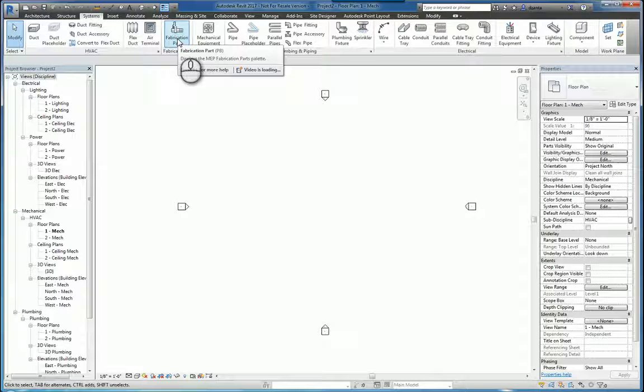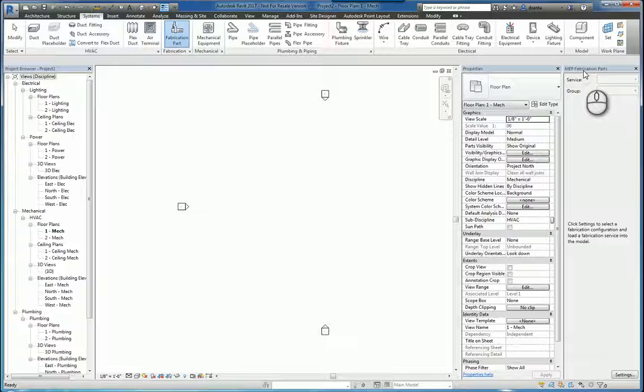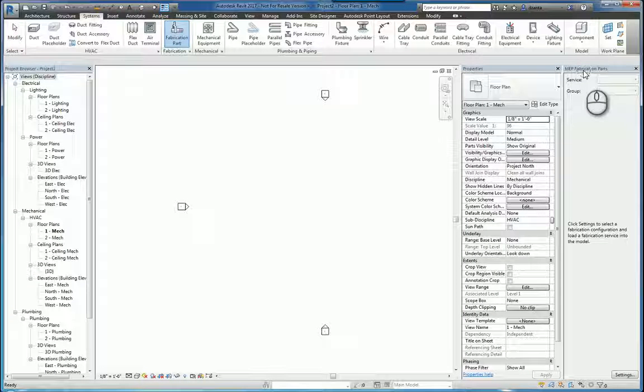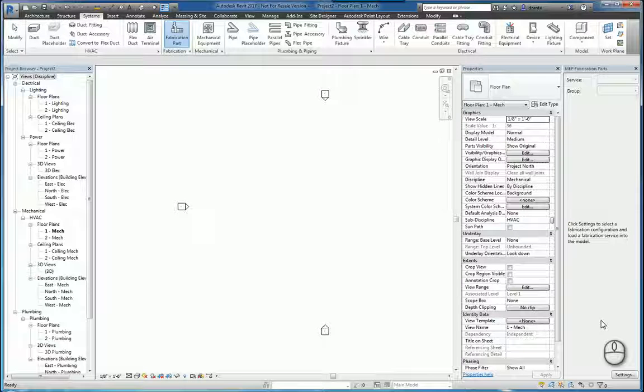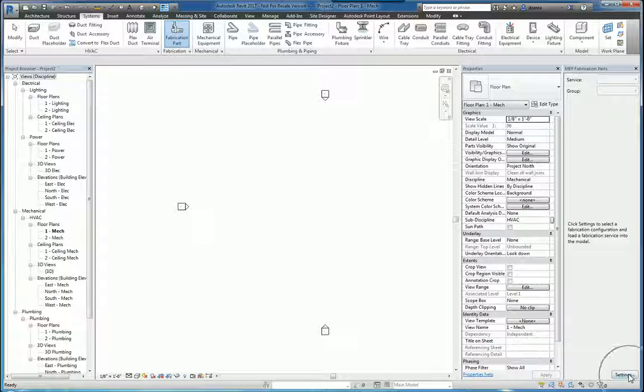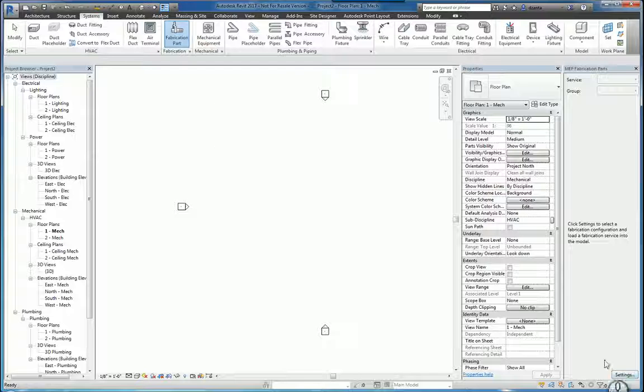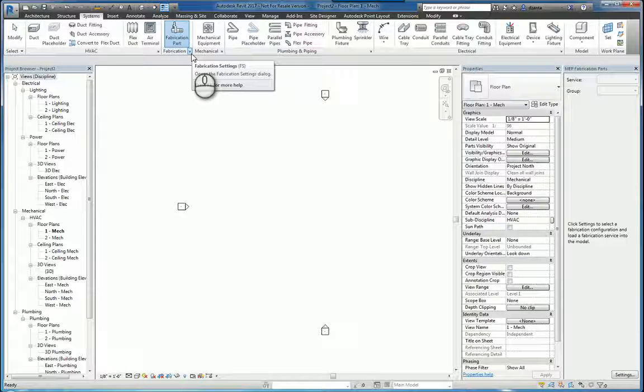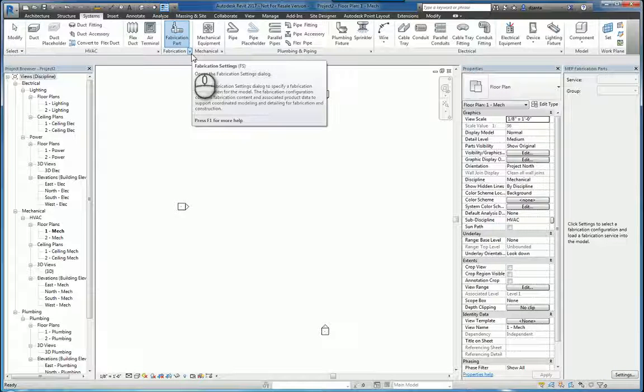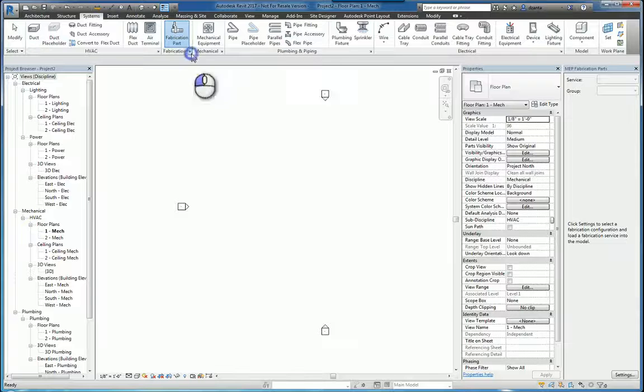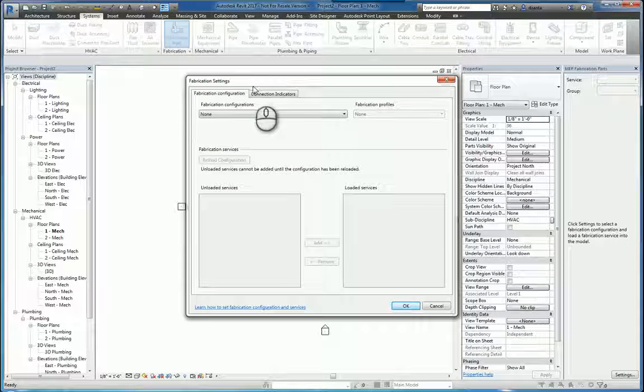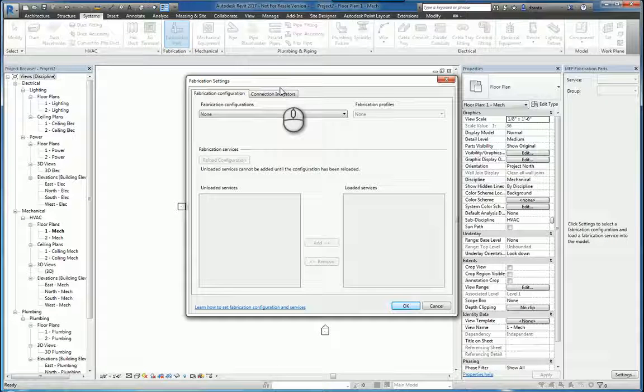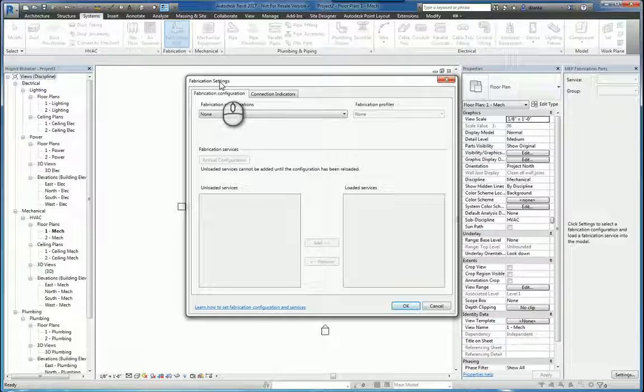If you click the command fabrication part, it opens up the panel called MEP fabrication parts. By default everything will be grayed out until you actually get into the settings to configure it. You can either click settings down here in the lower right hand corner or you can also click this little arrow that's on the panel pointing to the lower right corner. When you click that arrow or click settings, you get the fabrication settings window that pops up.